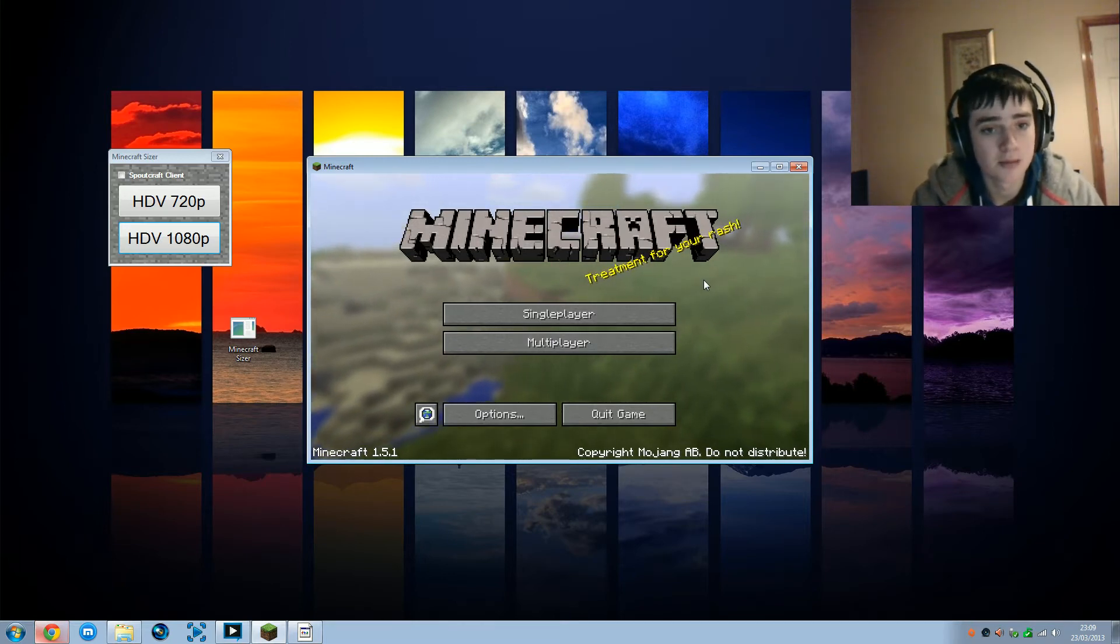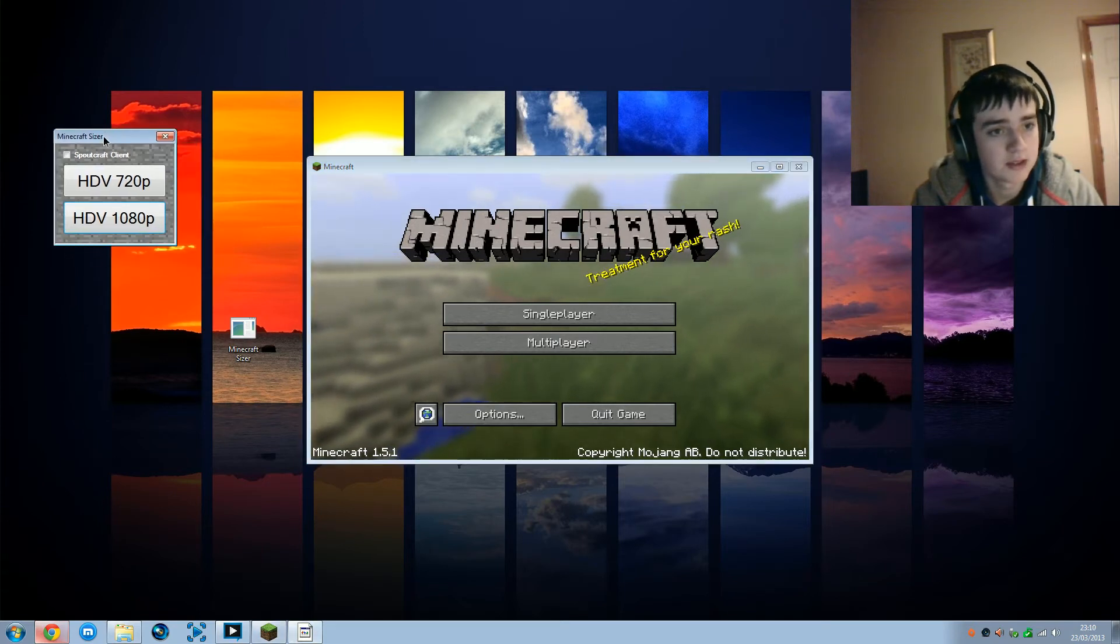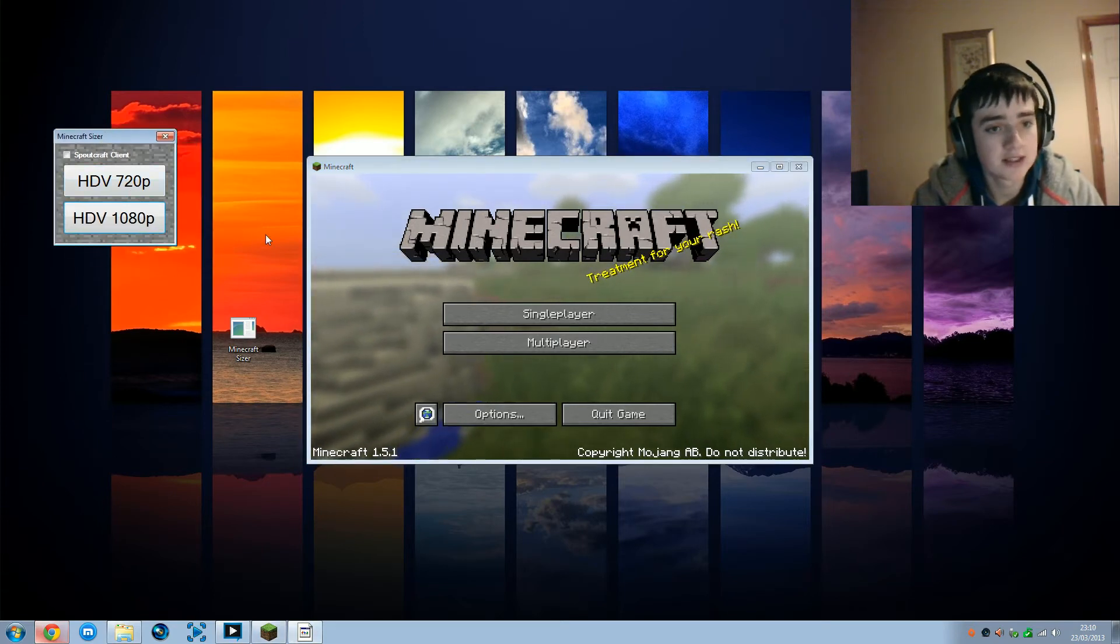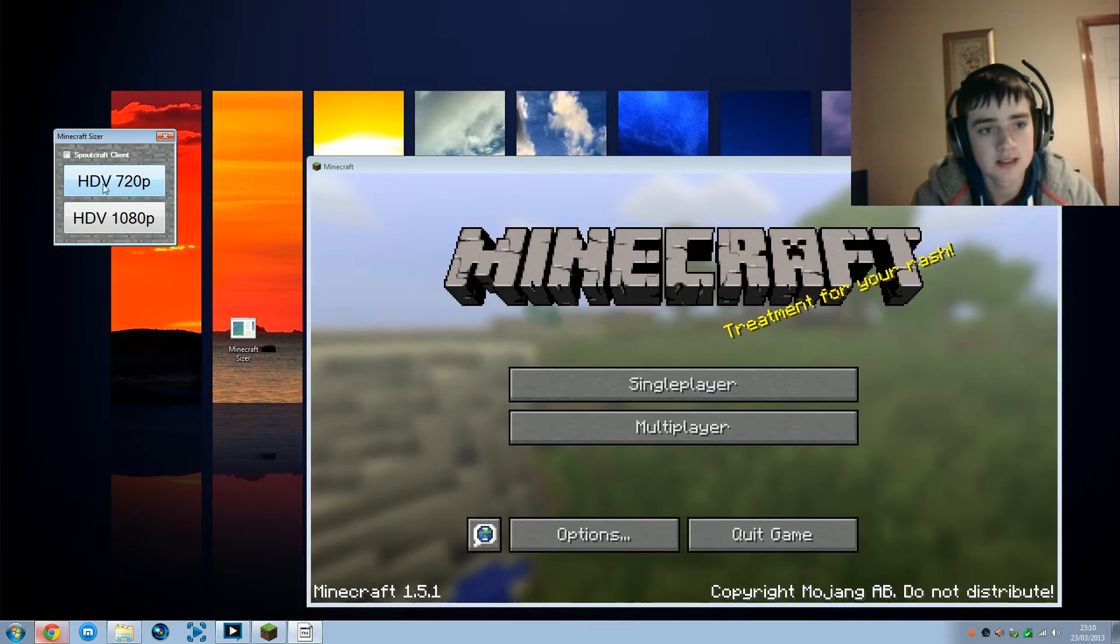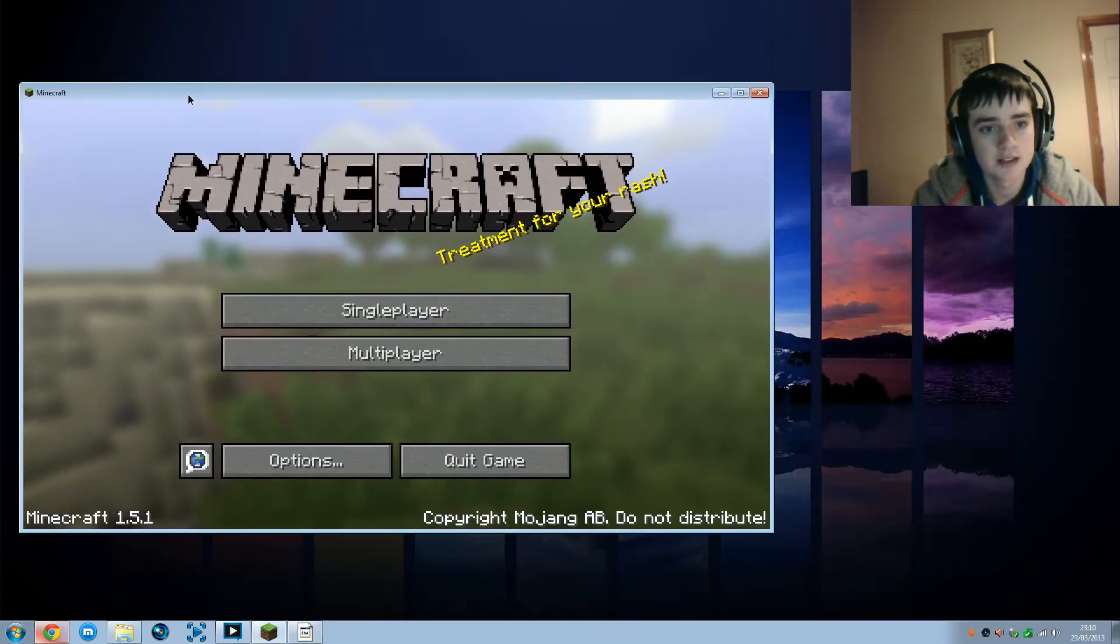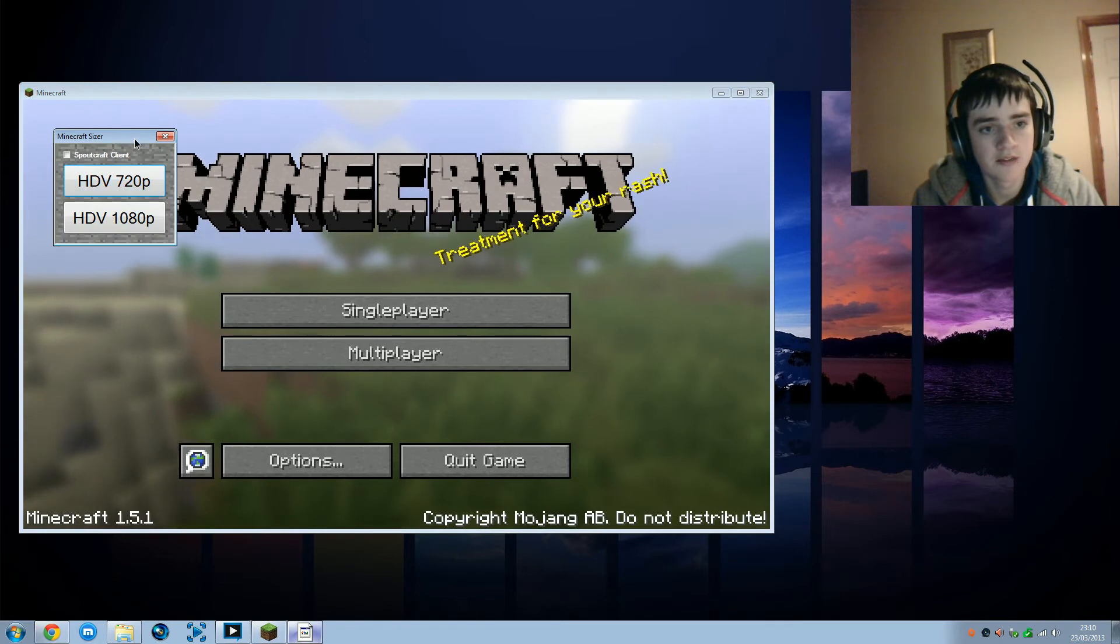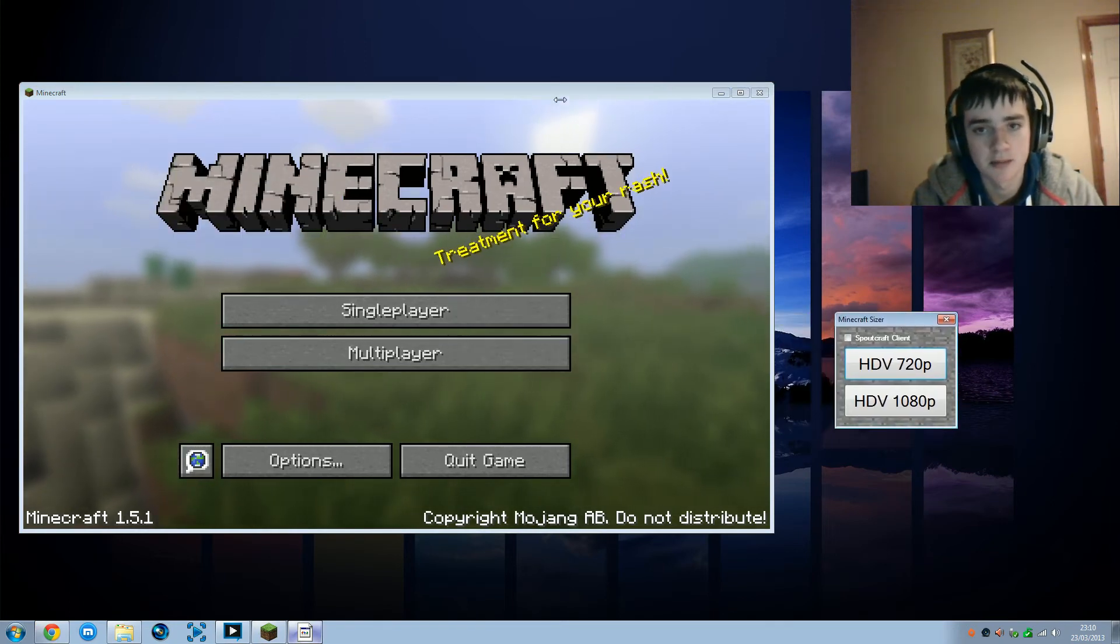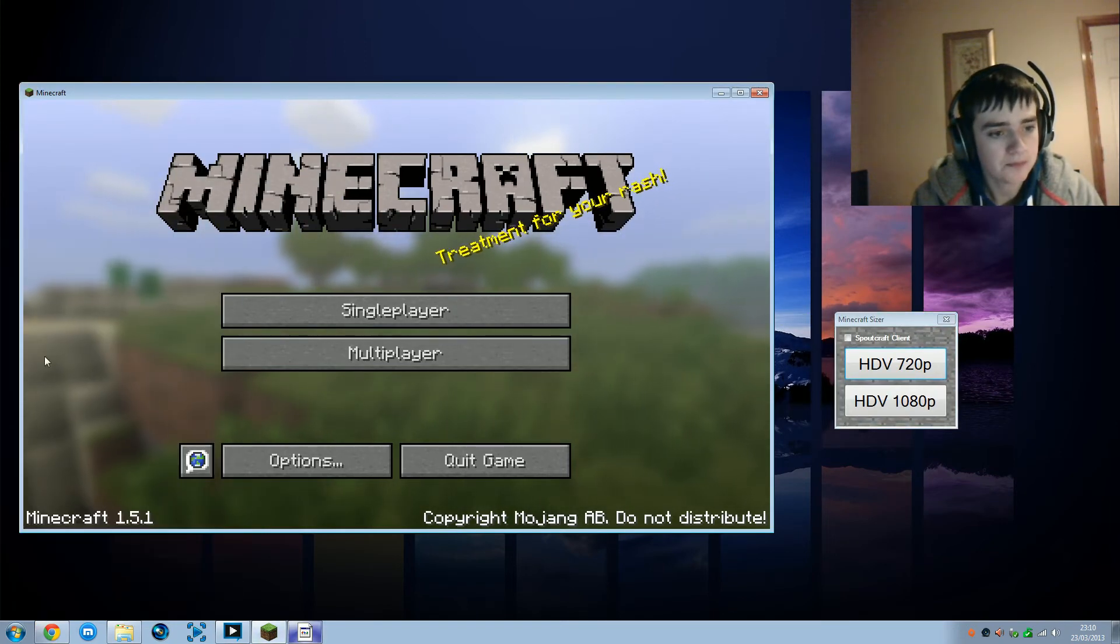So an easy way to fix it is with this program. If you want it in 720p, all you need to do is click this 720p button right here, and as you can see it resizes it to 1280 by 720, which is 720p.